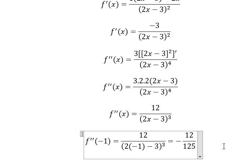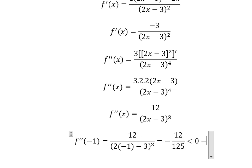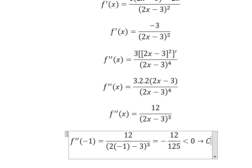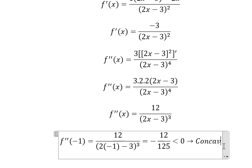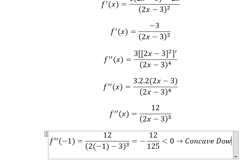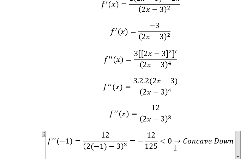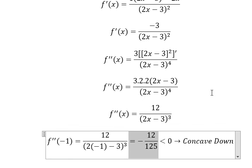Since negative 12 over 125 is less than zero, we say this is concave down. When the second derivative is greater than zero, the function is concave up. But since this result is negative, this is concave down.